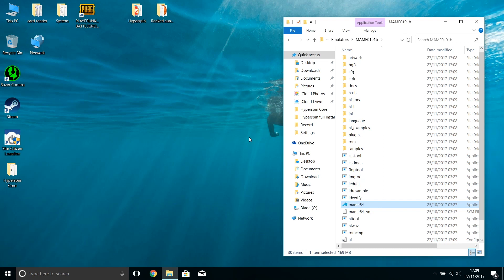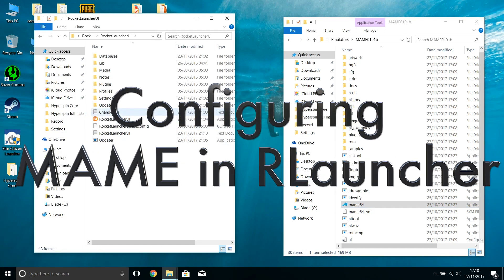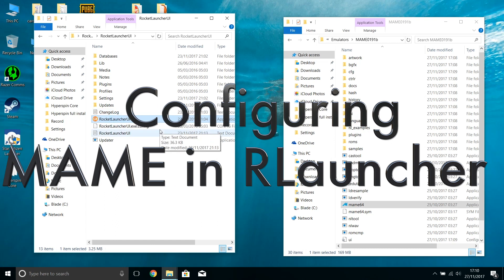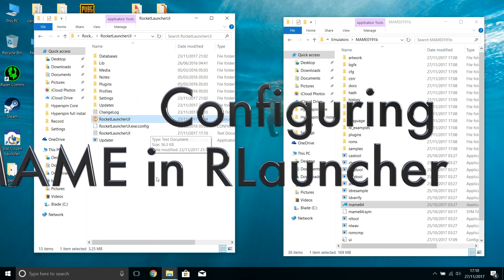What we now need to do is go back into RocketLauncher and point RocketLauncher at this MAME directory. If you remember, RocketLauncher is like the engine and it knows where all of the emulators are — MAME is one of those emulators. So we'll go into RocketLauncher UI and start that up.